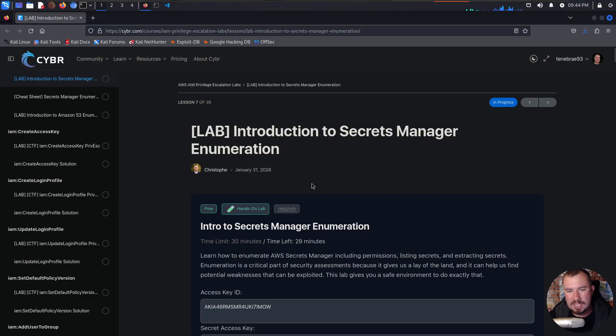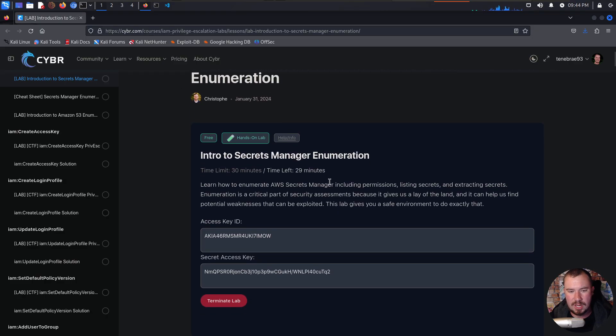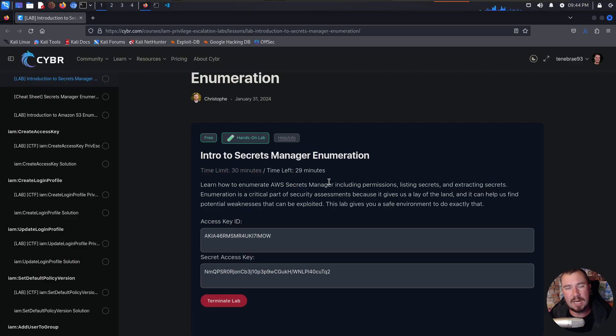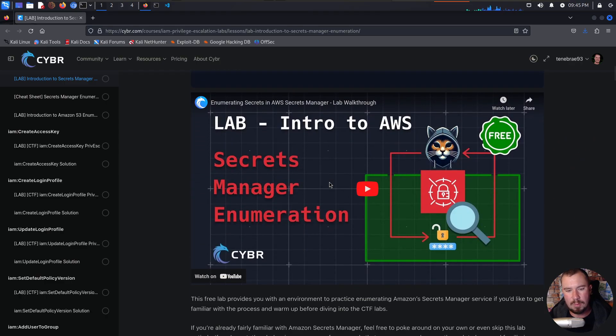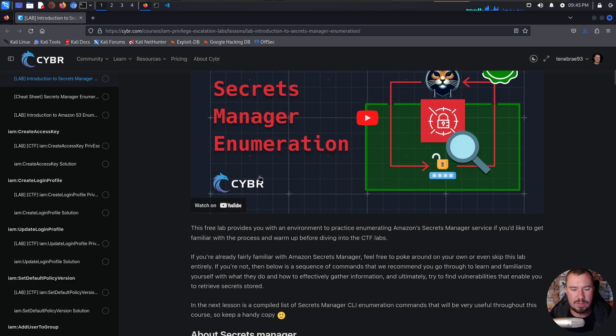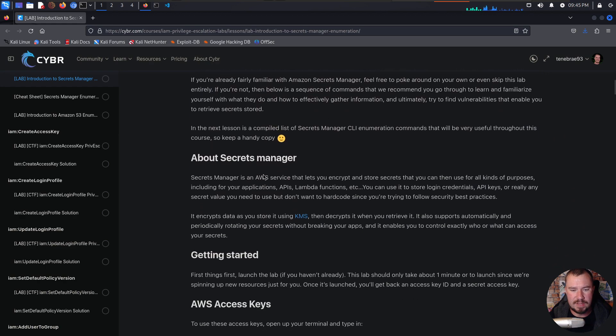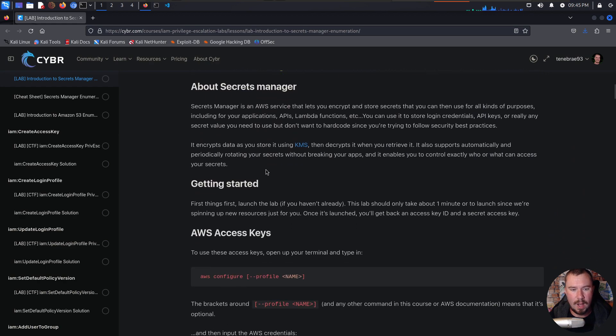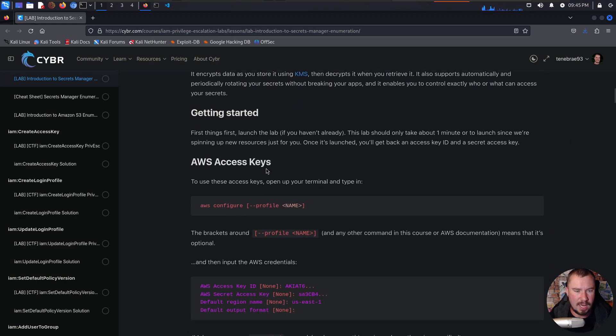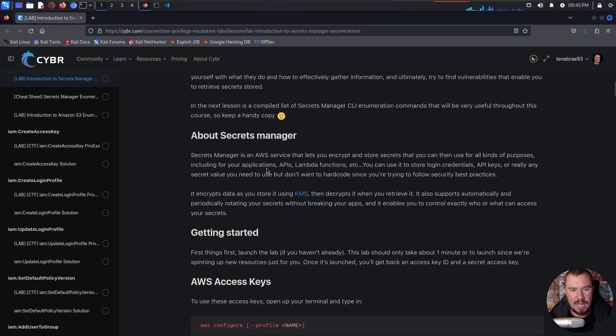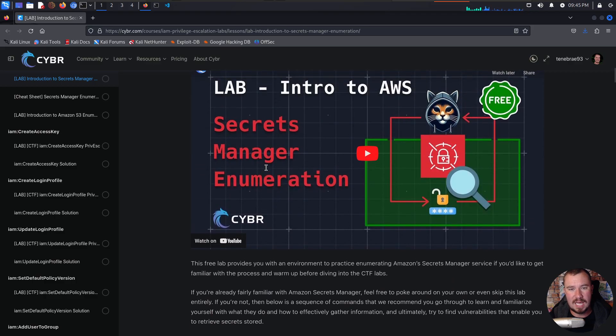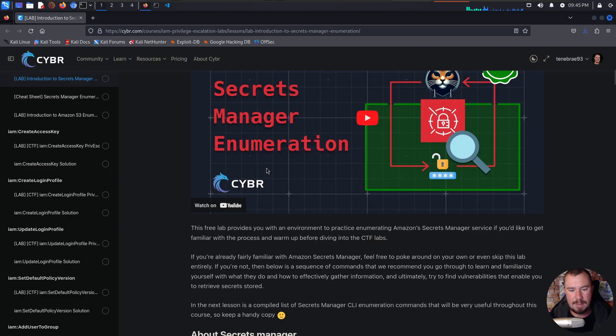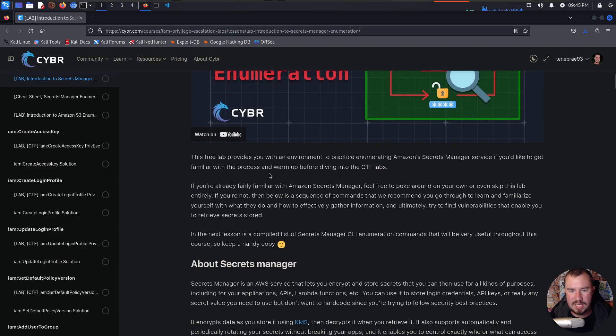But there is this lab called Introduction to Secrets Manager Enumeration, and I thought this would be a fun lab to do, but we're going to do it in an alternative way because Cyber has already made an incredible lab walkthrough on this lab, going through everything down here, walking through what is going on. So I'm going to show you how to do this lab using Pacu, and we'll get to that. But before we get to that, let's just understand what is going on.